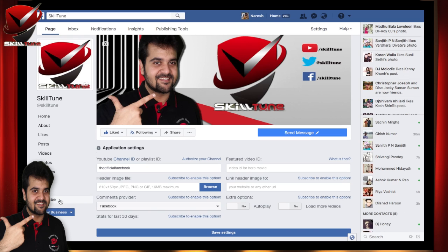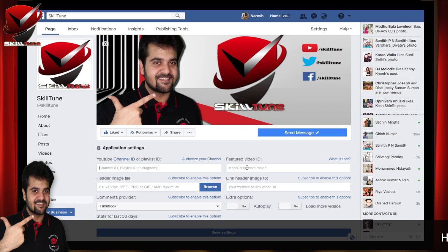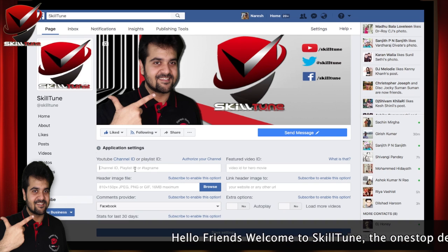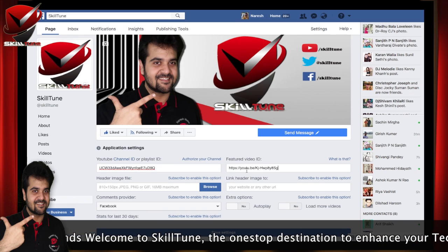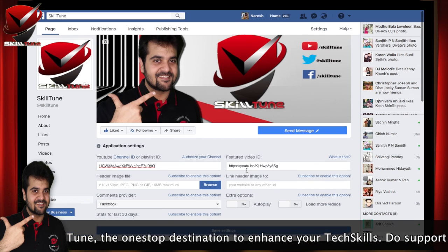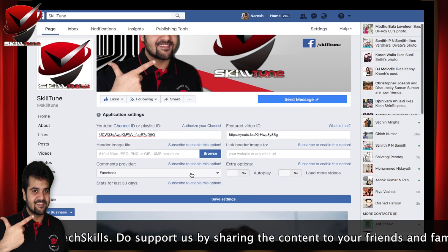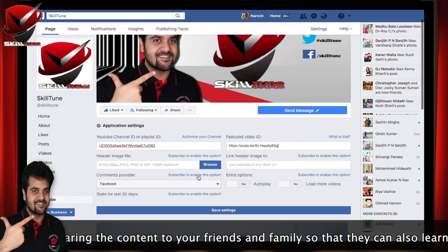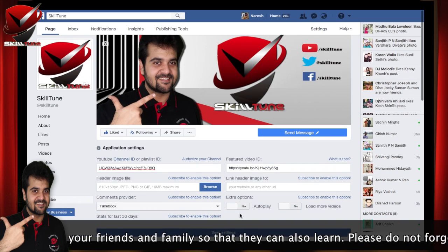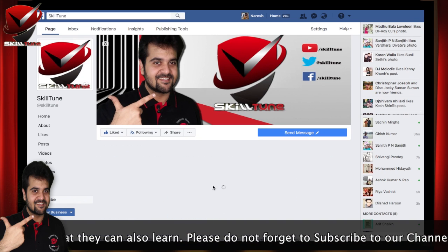Once it's installed, you will get your YouTube tab on your page. Now you need to have your channel ID ready so that you can add your channel ID here. You can also add a featured video if you have one. I'm entering my channel ID here and adding a featured video as well.